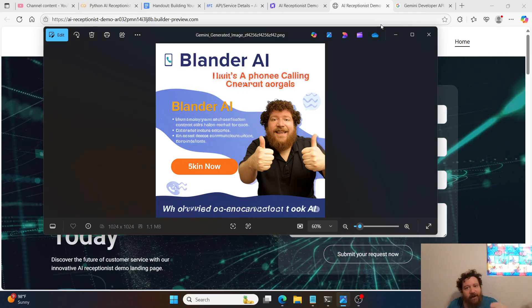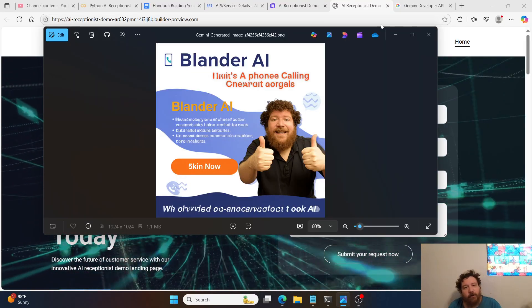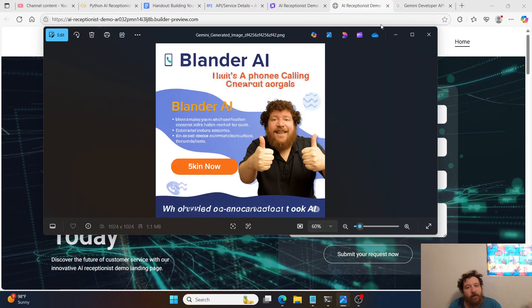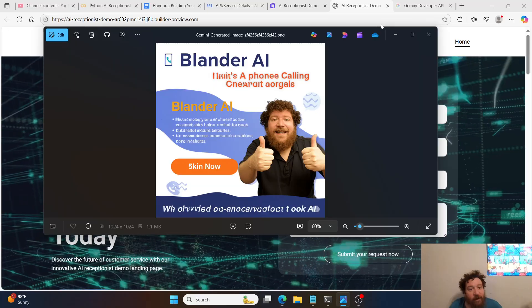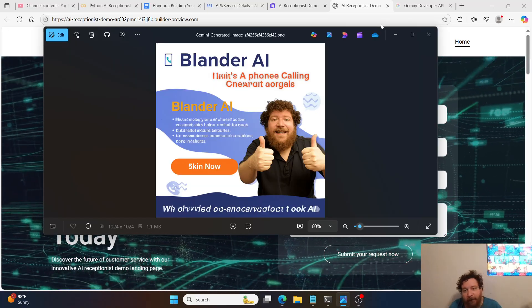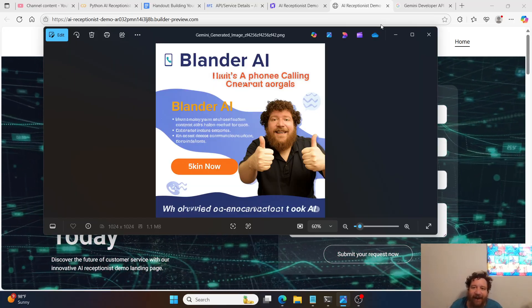Hi everybody. So today I'm going to have a special treat for you. I'm going to introduce you to a service I have just built out that I call Blander AI.